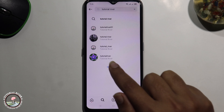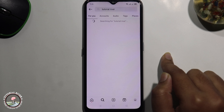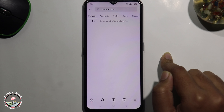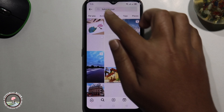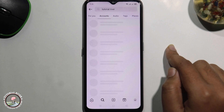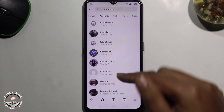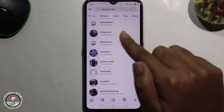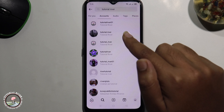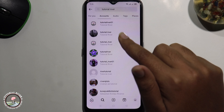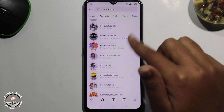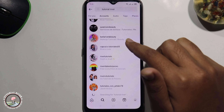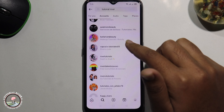See all the results and click on the account. It will also suggest more names, and you can easily find the person you're looking for. That's how you can easily search someone on Instagram by name.